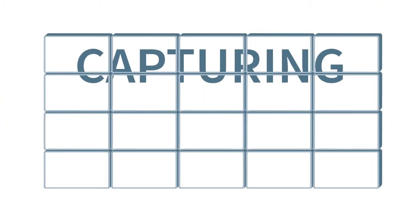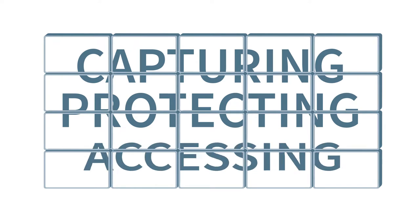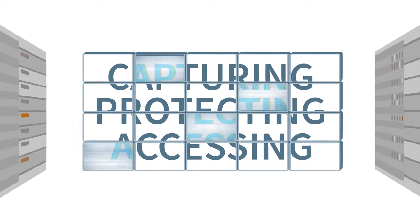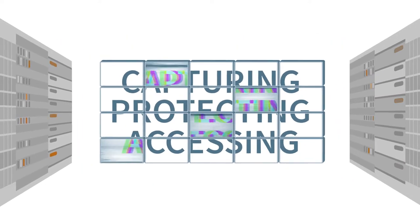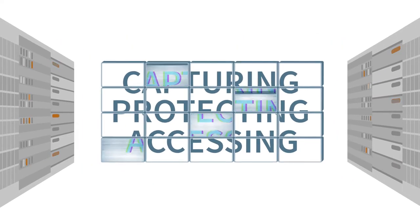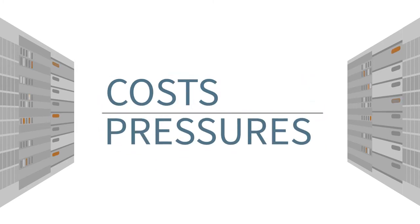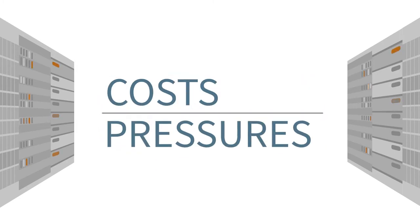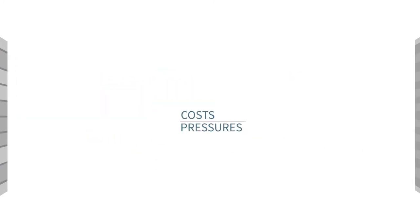Capturing, protecting, and accessing that data is a very challenging task for traditional surveillance technology, adding significant costs and pressures to your IT infrastructure.